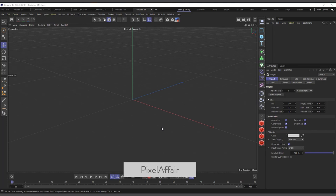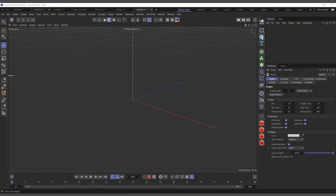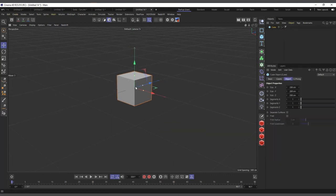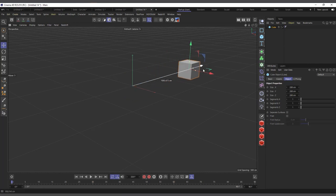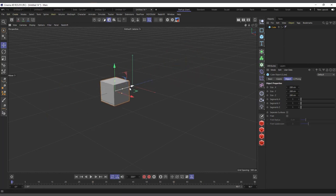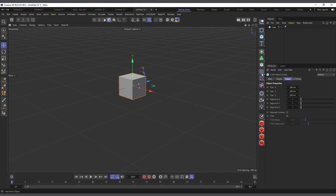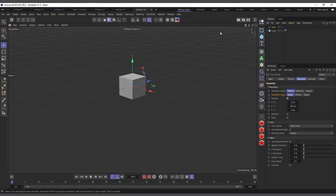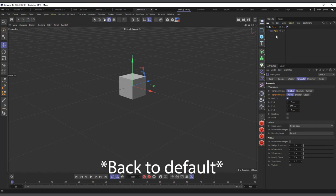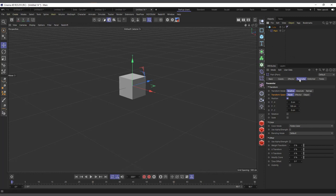We will start with effectors, and the first one is the plane effector. I'll quickly create a simple cube — let's say I want to animate it to move in any position. All I have to do is come to my effectors, then more graph effectors, and choose plane effector. I'll make it a child of the cube. Effectors can also act as deformers.